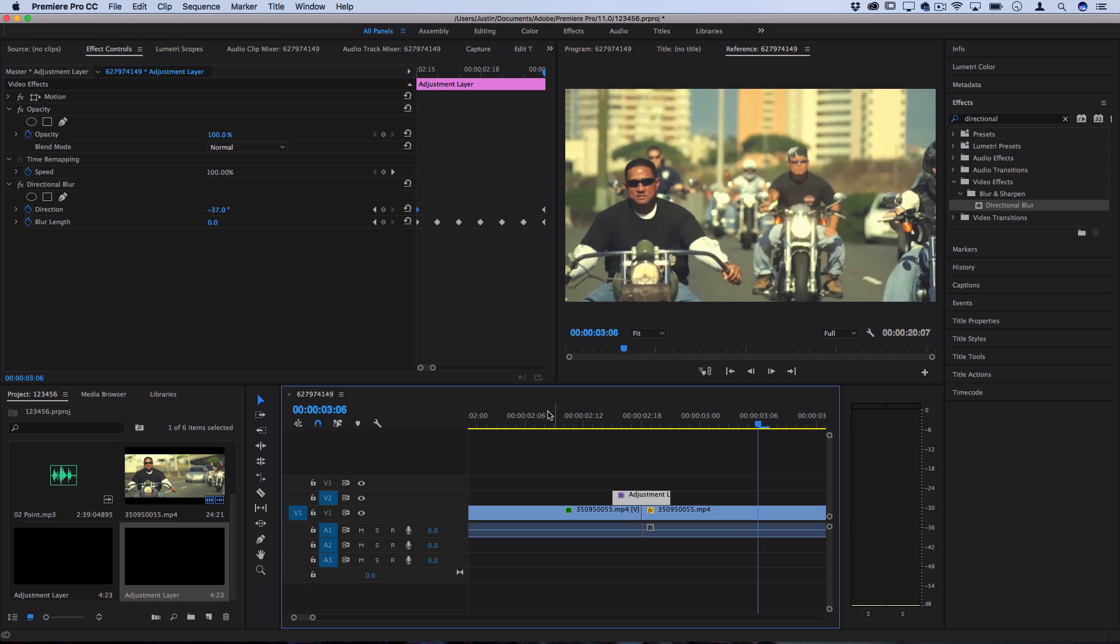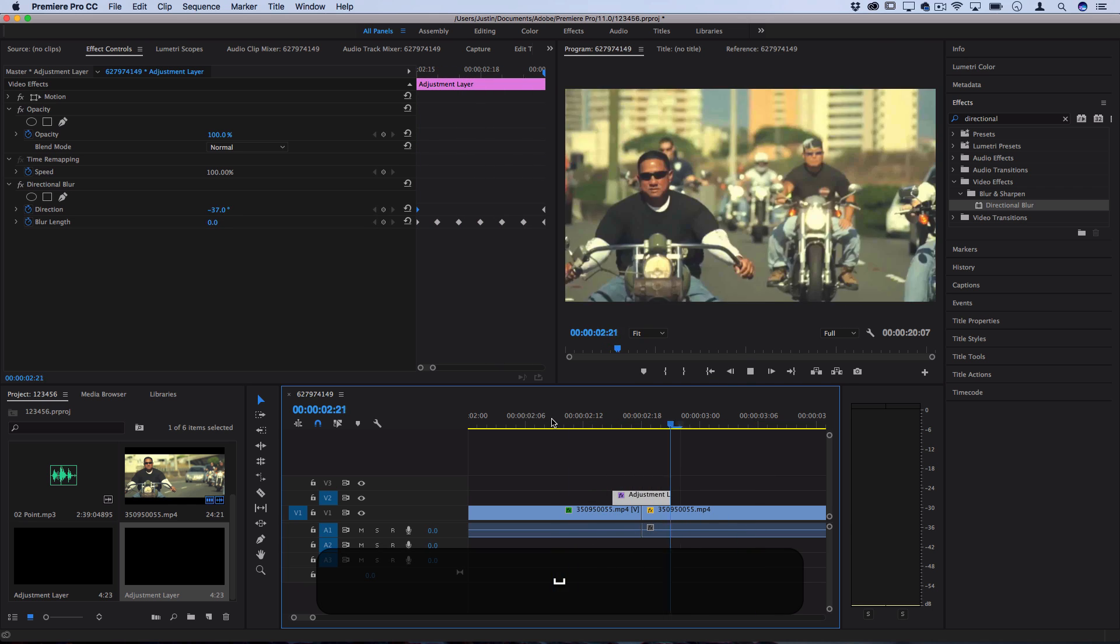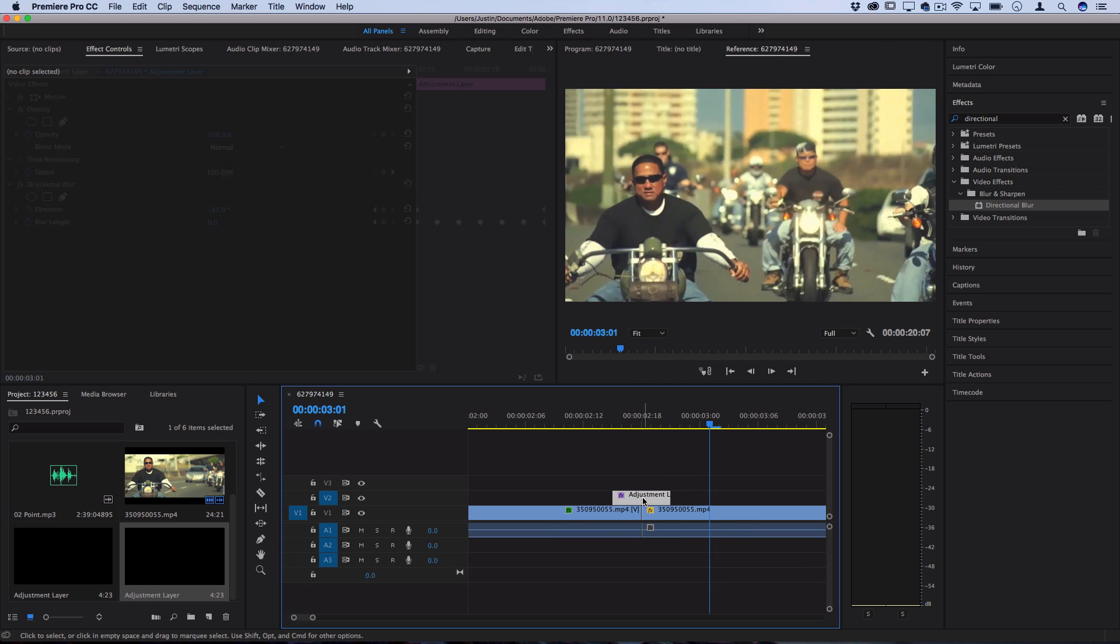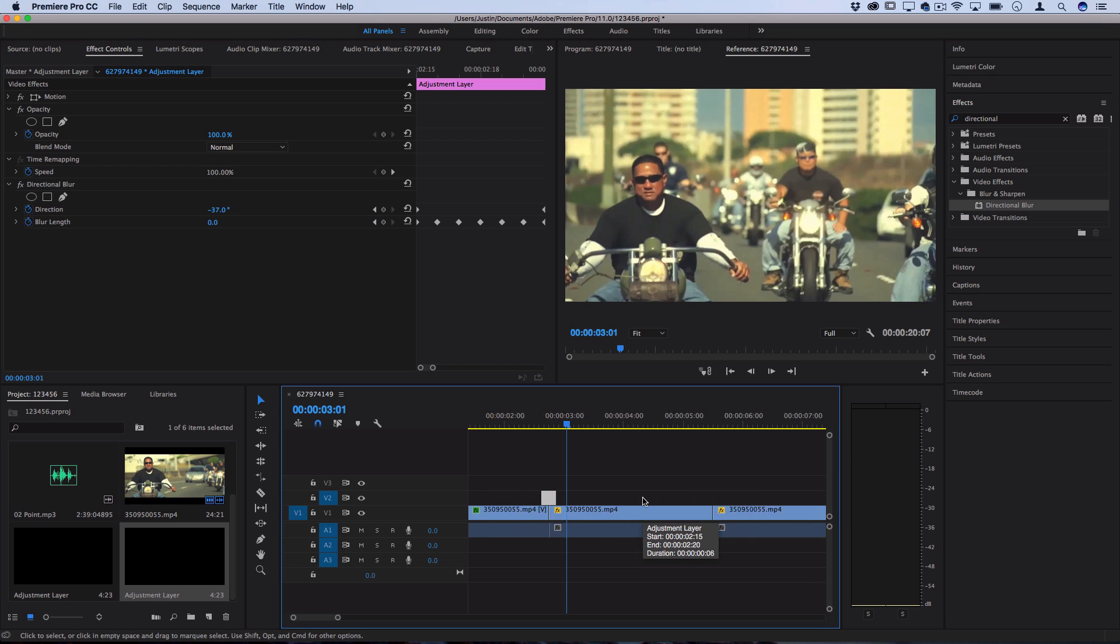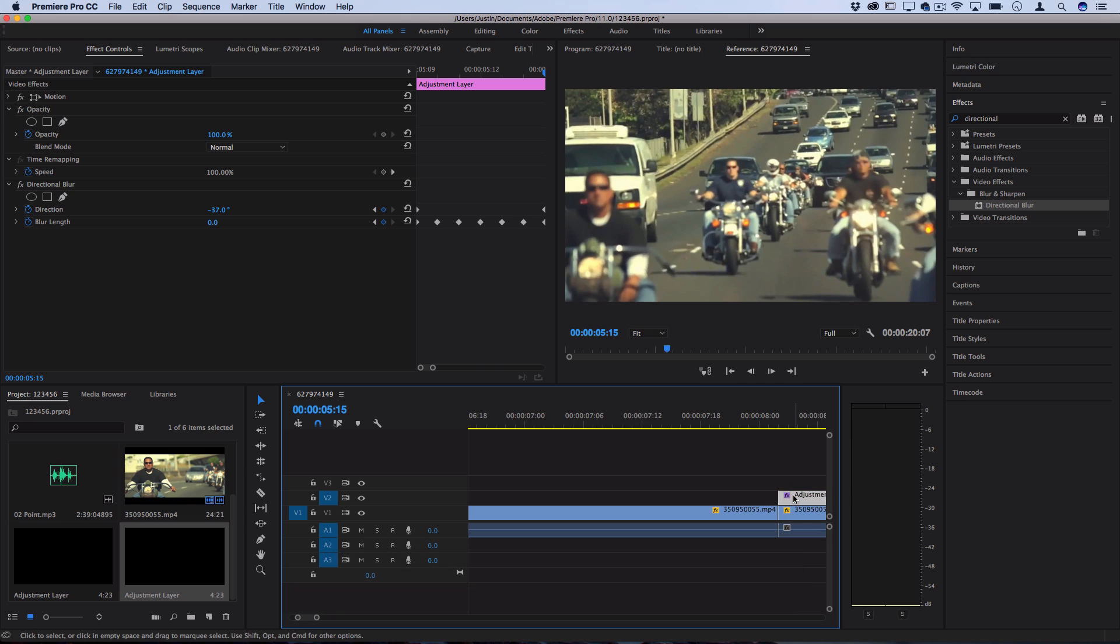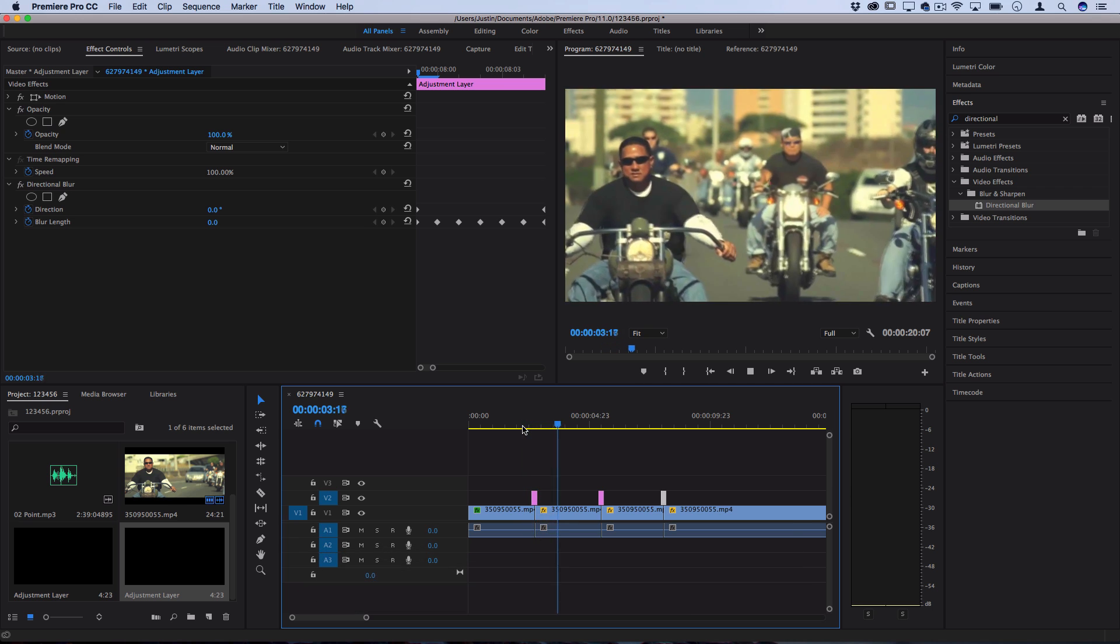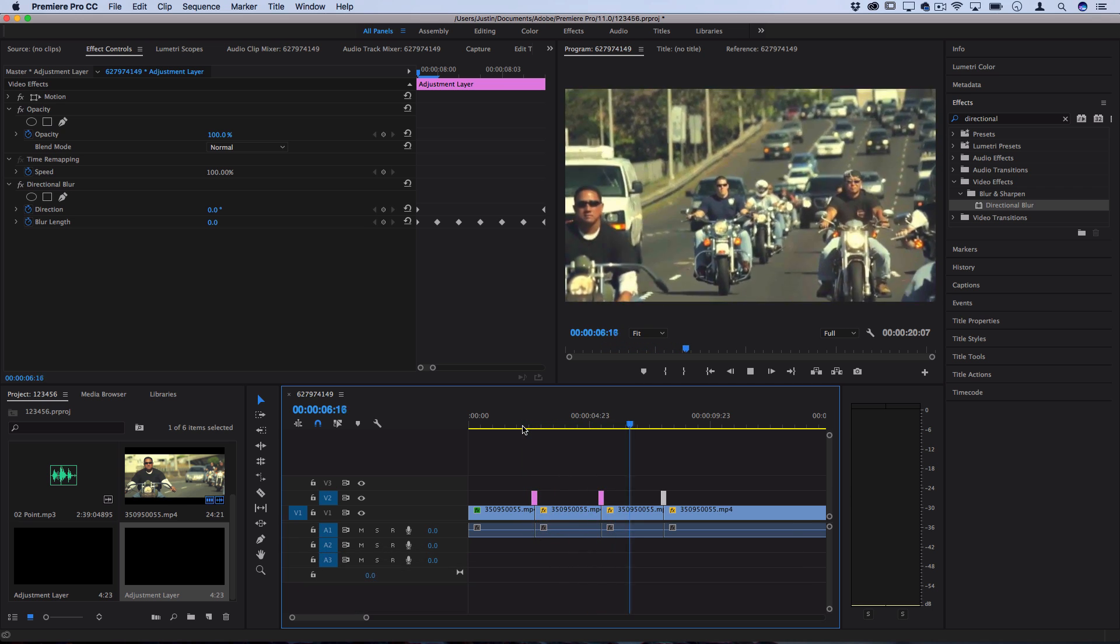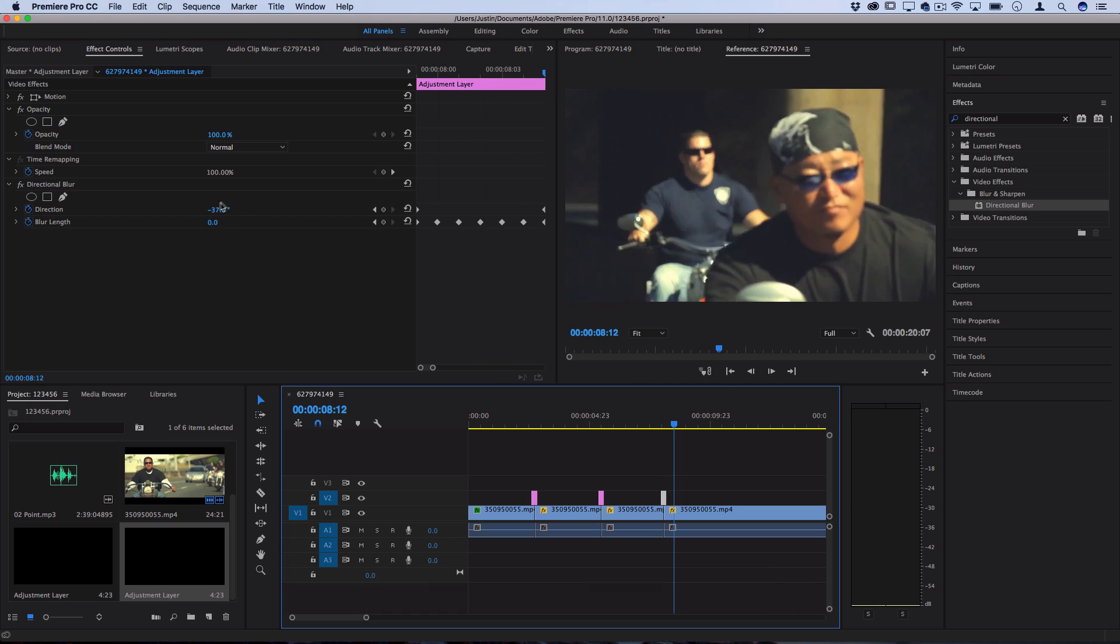So now you can see we've created a little bit of a shake as a transition and if I want I can just take this and command C and then move over to other segments and command V to paste it. Or you can hold alt and click and drag it over to make a copy. Just make sure you center it so the keyframes are aligned at the cut again and that'll allow you to play your transition throughout multiple cuts without recreating it each time. And if you want you can go back and adjust a few things about the direction to give it some randomness.